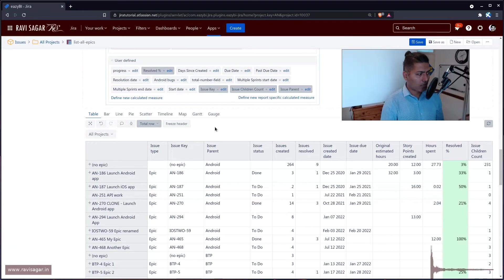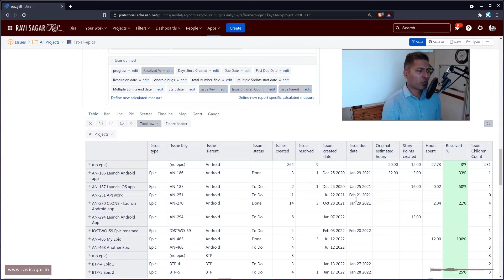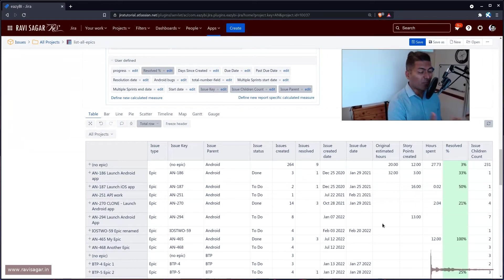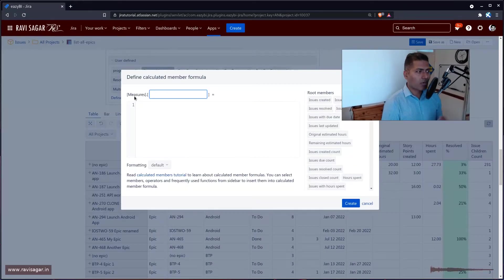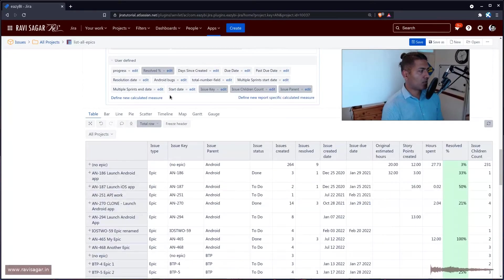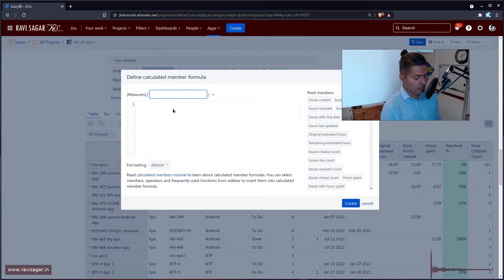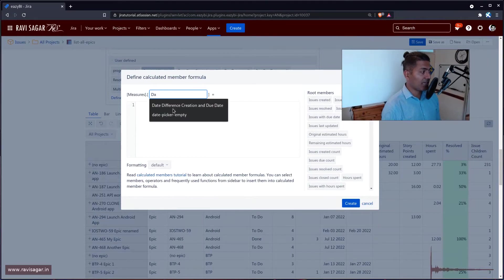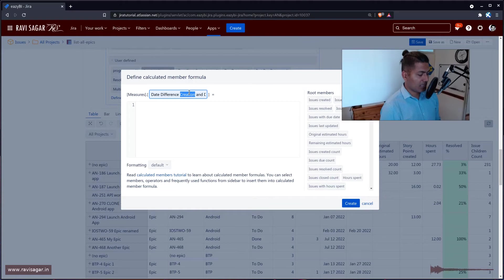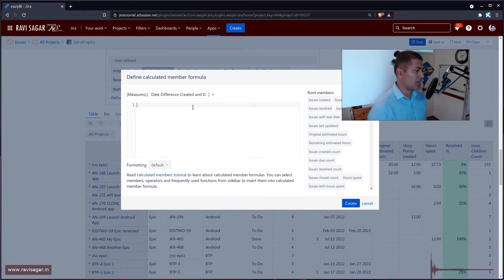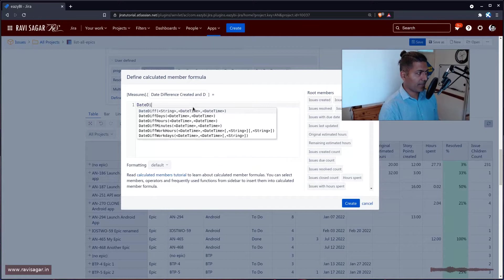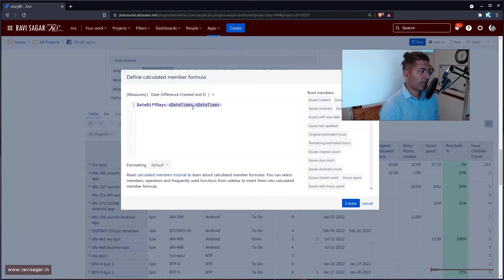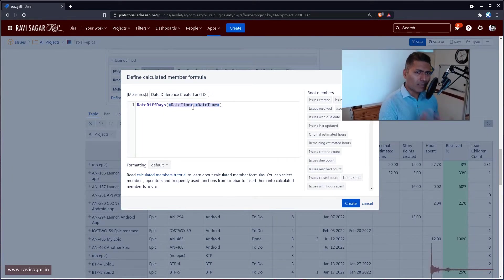In our list of epics, we have this issue creation date and issue due date. What if you want to simply display a column here, like maybe difference between these two dates. It is very simple, but let us learn how to do it. So you can actually create a calculated measure. You can give it a name like date difference, created and due date. And there is a function for doing it, which is date diff days. It will take two arguments dates and it will calculate the difference for you. A very simple thing, but let us do it.